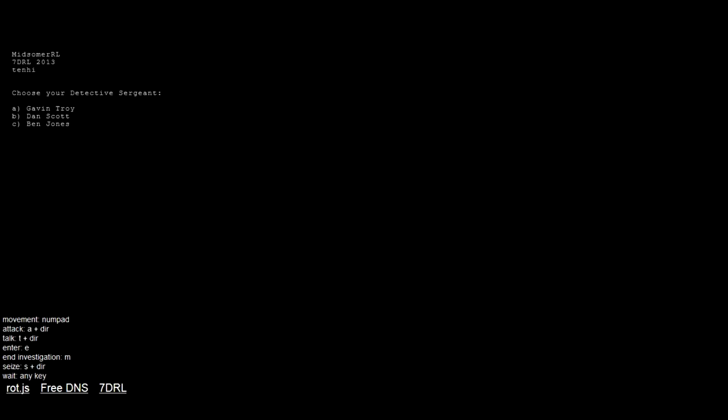Welcome to the IndieOcean. This is Midsummer RL, which is inspired by the Midsummer Murders TV series here in the UK. This was a 7 day roguelike, hence the mentions of 7DRL all over it, which is a project to make a roguelike in 7 days. Runs every year as far as I'm aware.